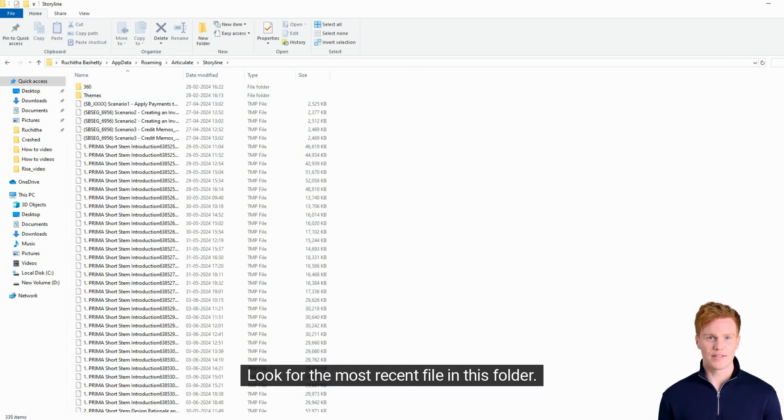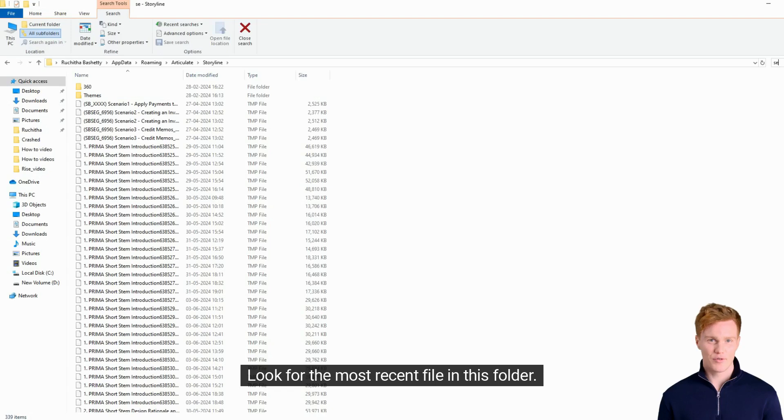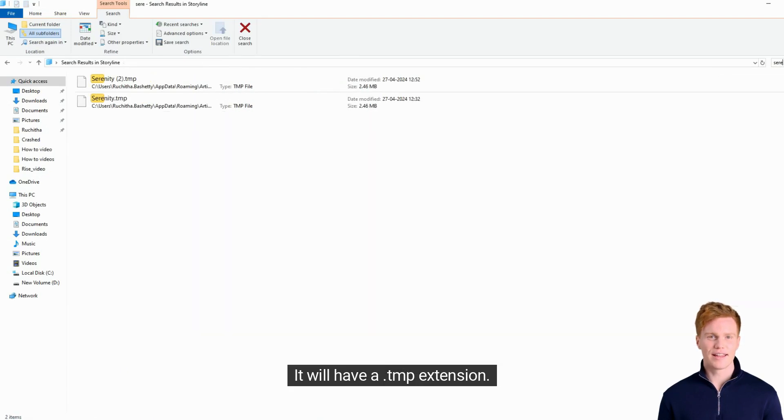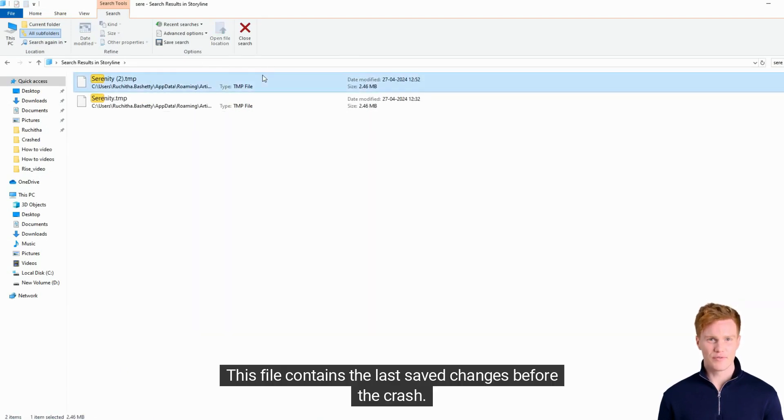Look for the most recent file in this folder. It will have a .tmp extension. This file contains the last saved changes before the crash.